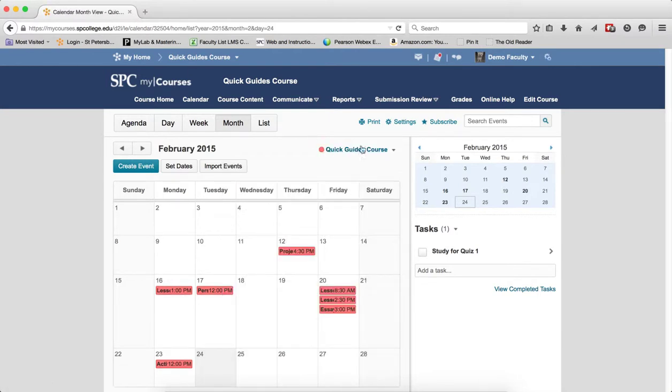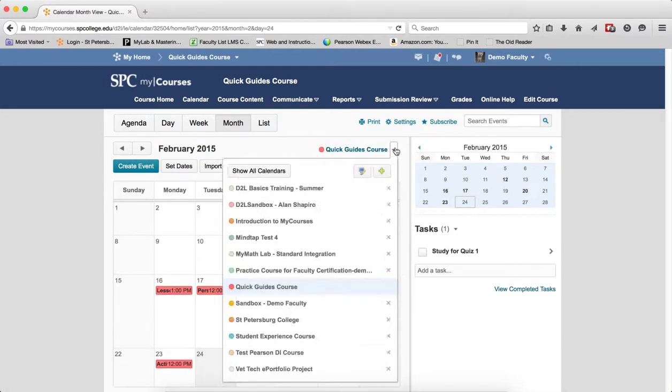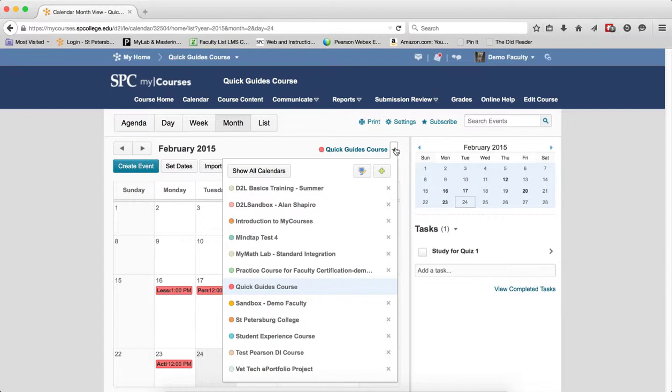So this calendar menu is a wonderful tool to help you manage what calendars you're seeing, which ones you're not, and changing colors.